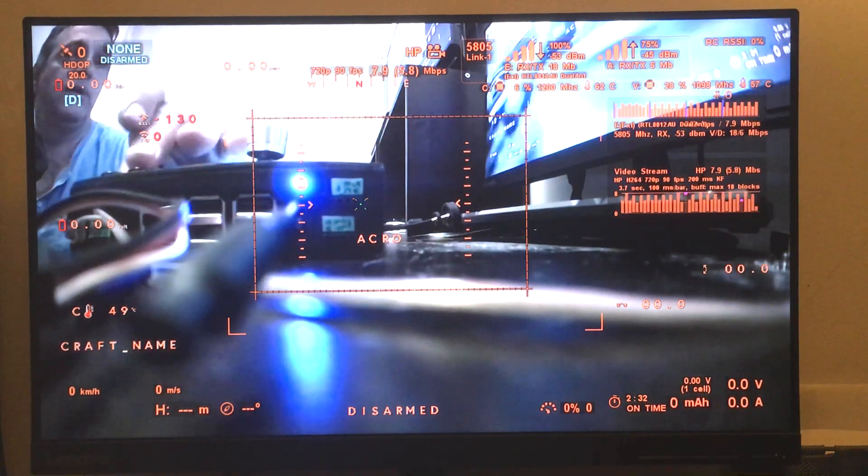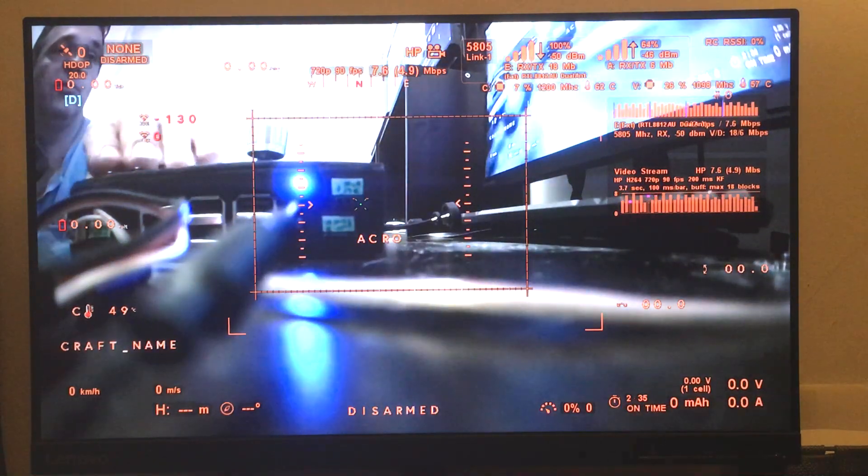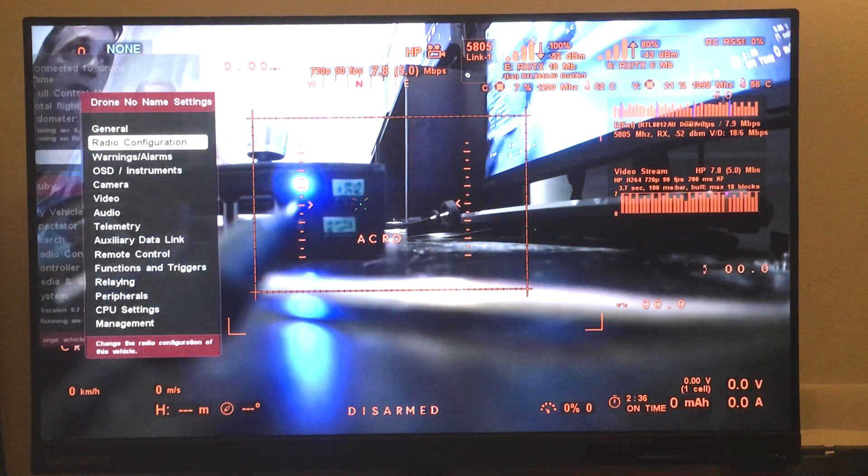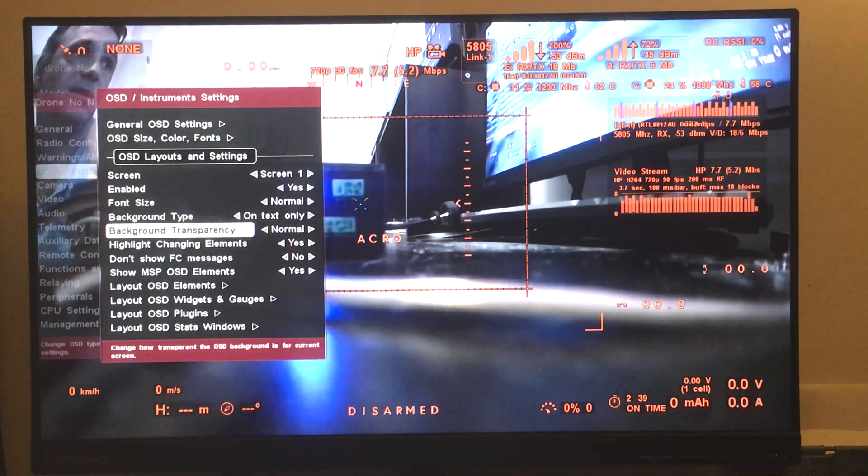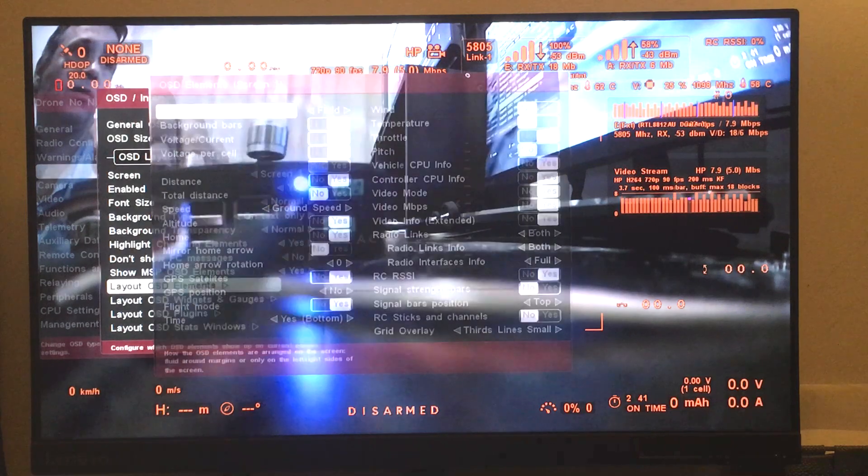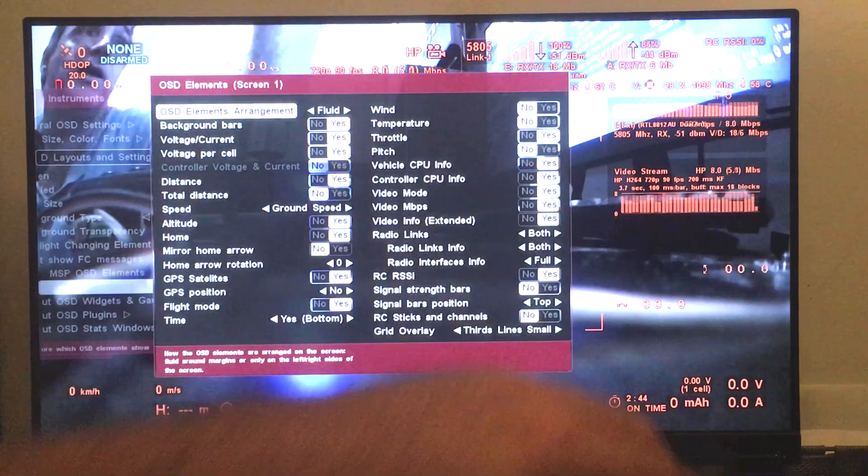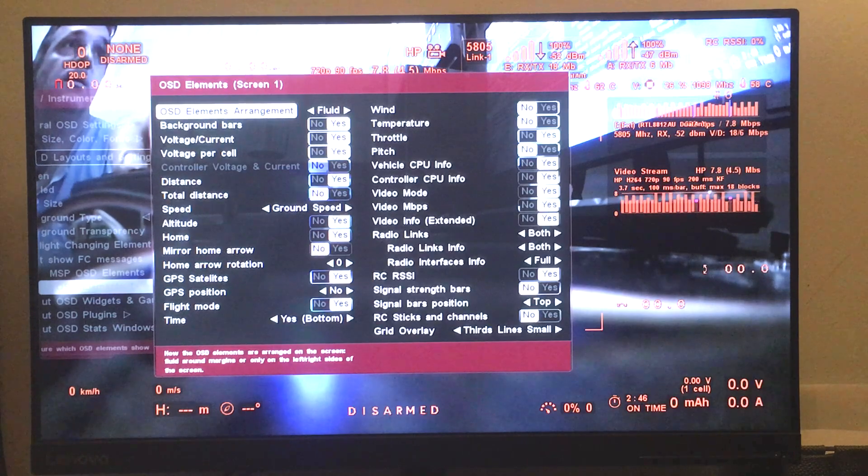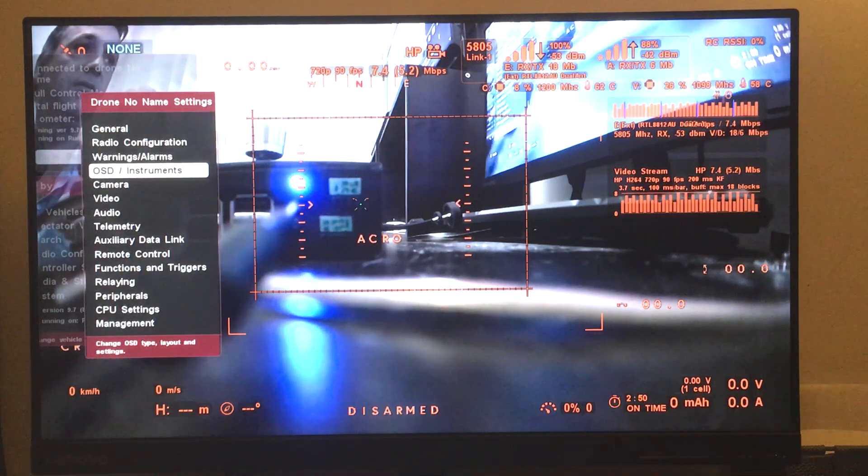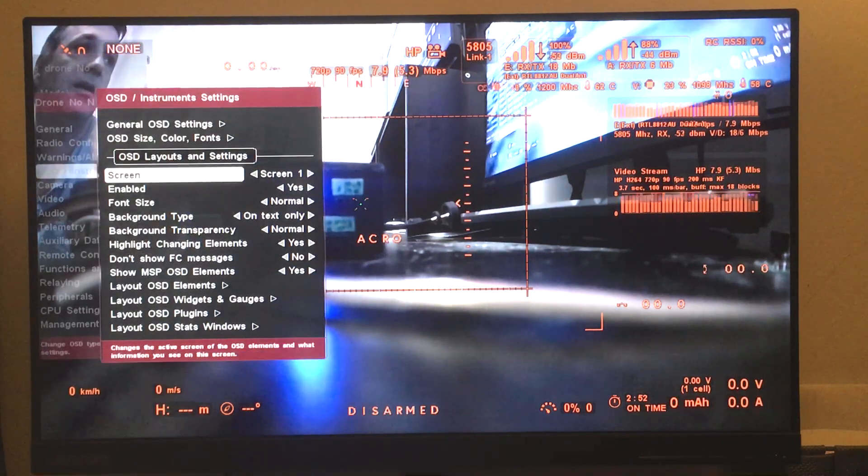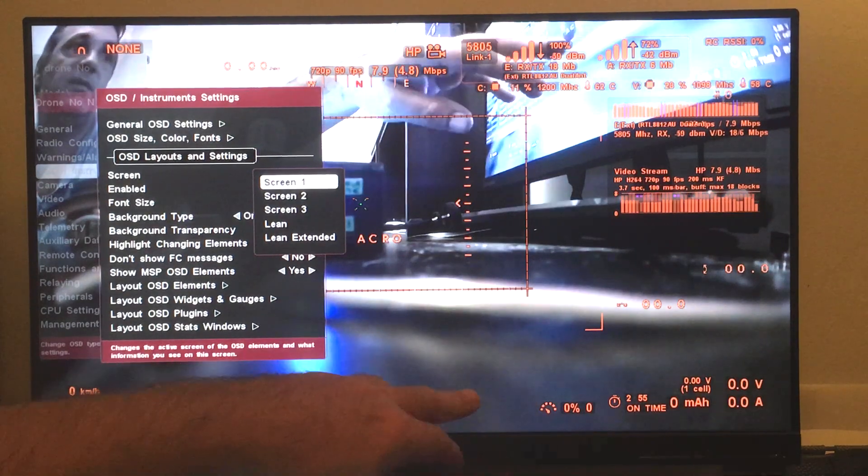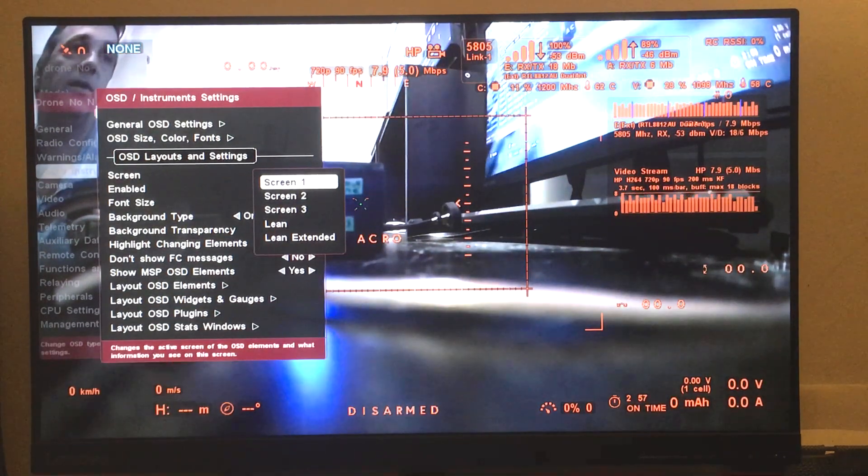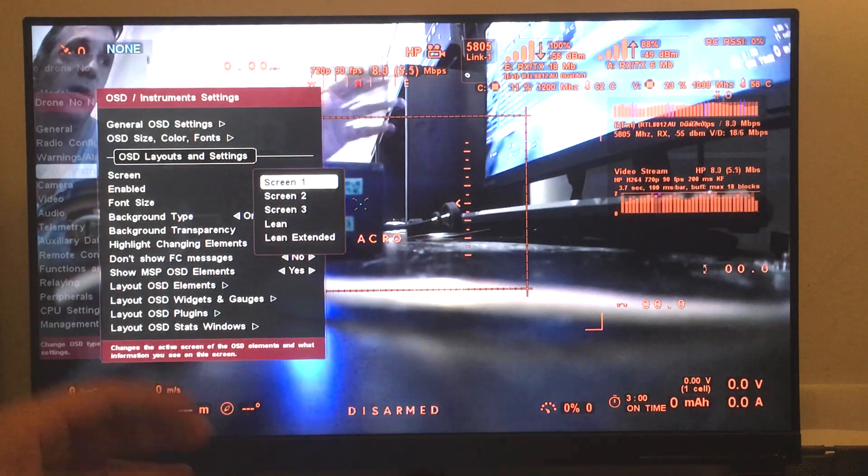Of course, the usual Ruby OSD elements are still available, but you can turn them on and off. Basically you probably still want to see the radio links, the video bit rate, and everything. And if you want to go fancy, you can use a different screen for the MSP OSD and a different one for full OSD and so on.